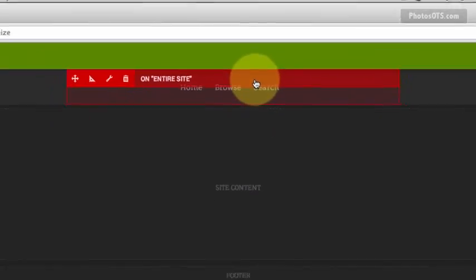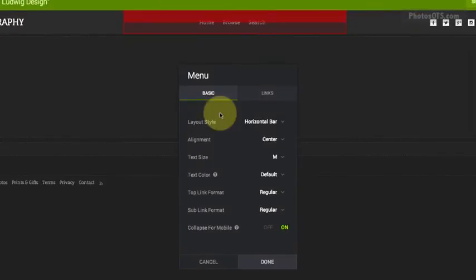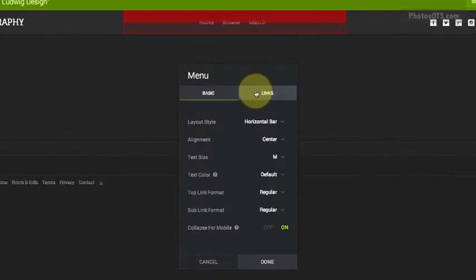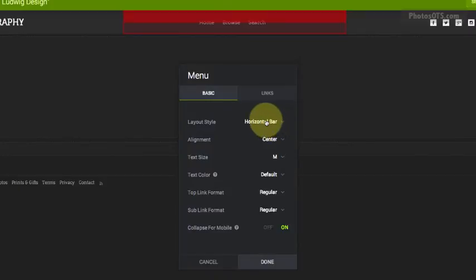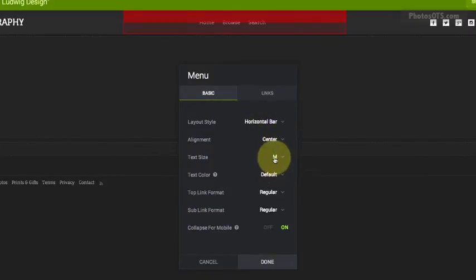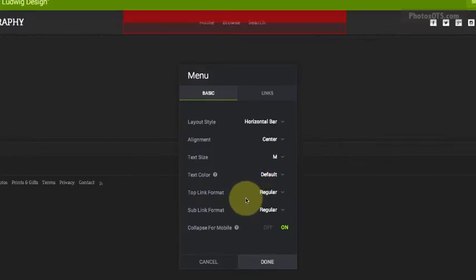If you just click anywhere in the top box, it'll by default go to the options. Click into it, and we've got Basic and Links. We want the menu bar to be horizontal for sure. We want it to be centered. The text size being medium is good. Everything else looks fine.